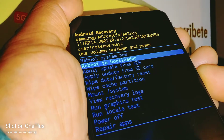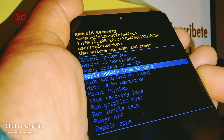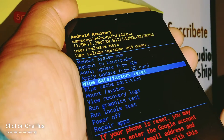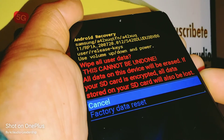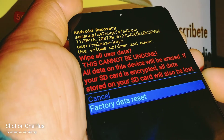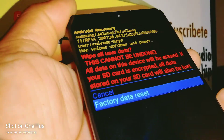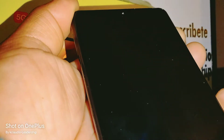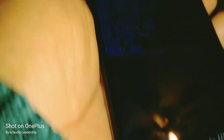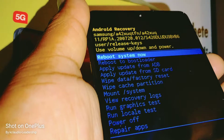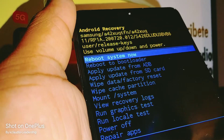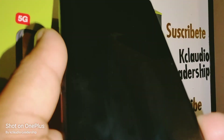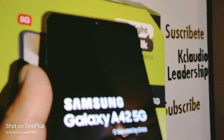Now using Volume Down, highlight Wipe Data / Factory Reset and press the Power key to confirm. Then use Volume Down to highlight Factory Data Reset and press the Power key to confirm. The phone will start working at the bottom, and Reboot System Now will be highlighted automatically — press the Power key to confirm and complete the reset using the external keys.